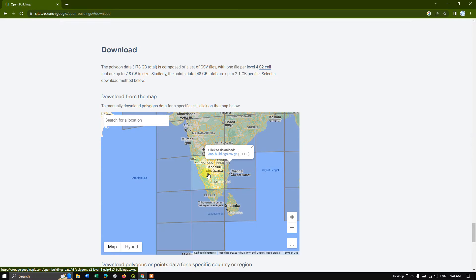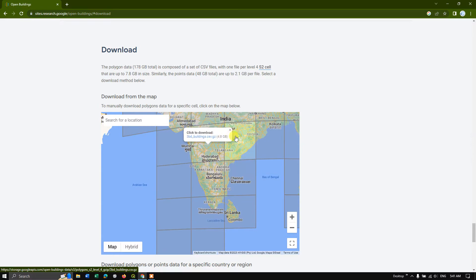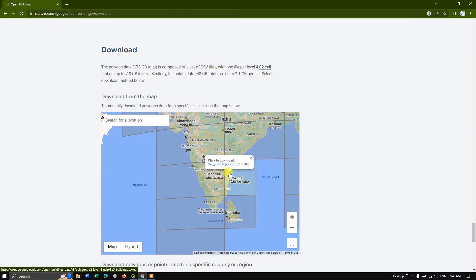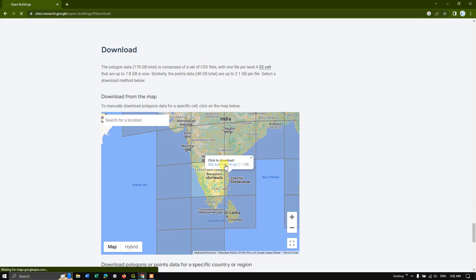You can just click and select the region which you are interested to download. So I am going to download for this region. Now click on this, click to download. You have to click this link. So the download will be automatically started.